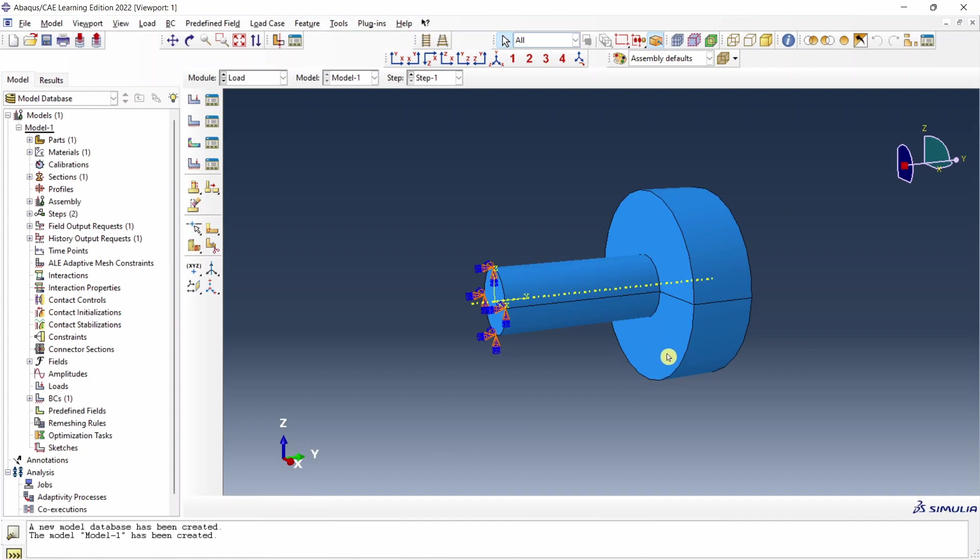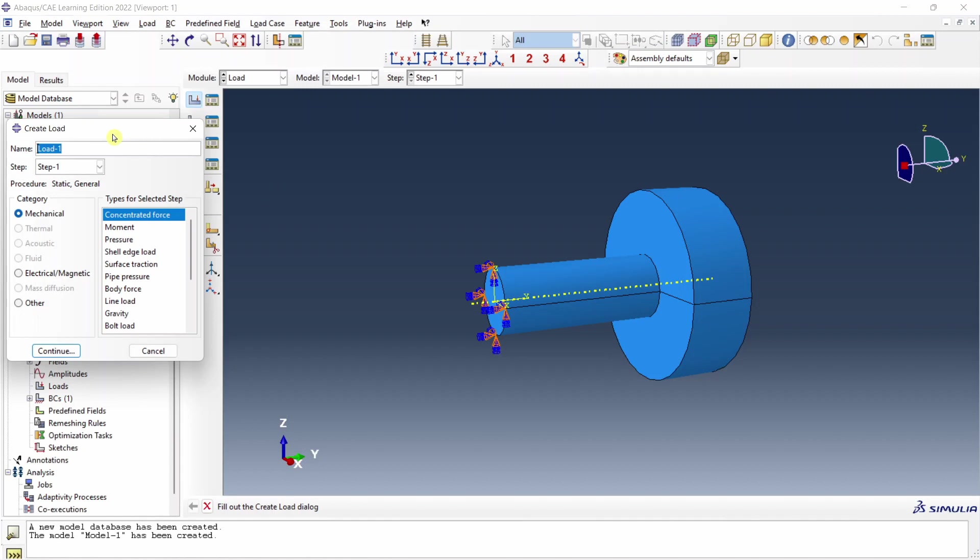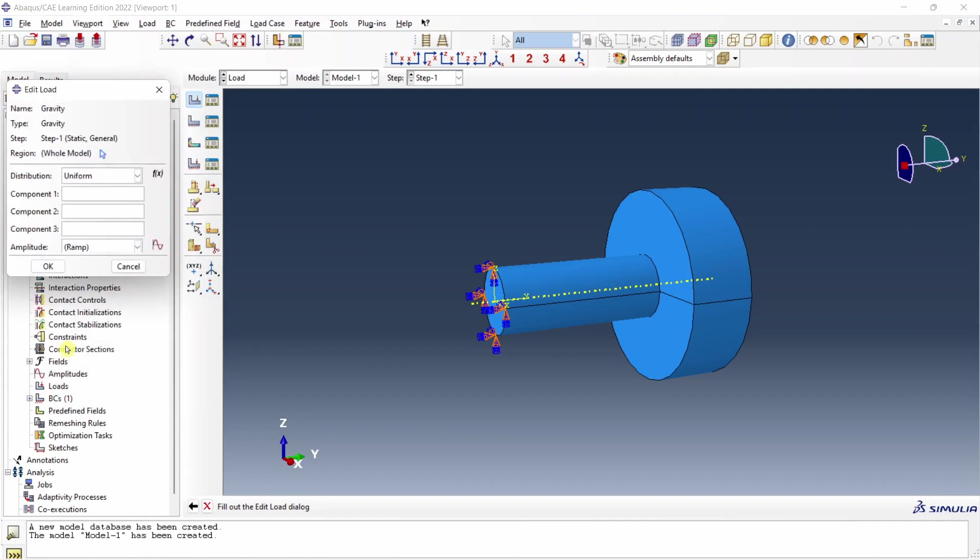So gravity will be working downwards over here. For that create a load. This I will name it as gravity. And here you have to choose gravity. This load has to be for step one. Say continue. You can see over here by default the region is whole model. If you want to change it you can change it. But in our case it is a very simple example. We have only one part so we don't have to change anything over here.